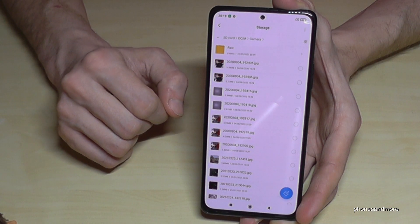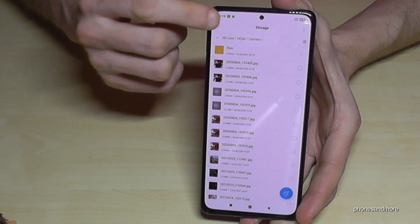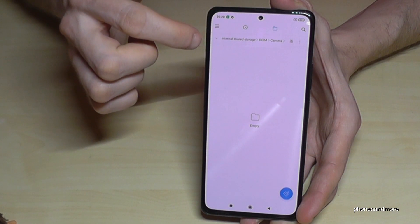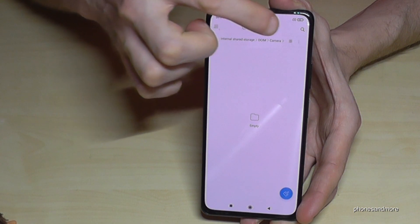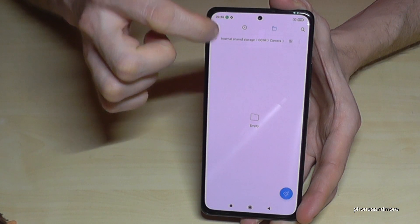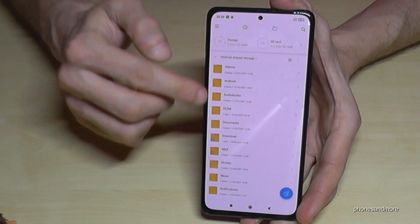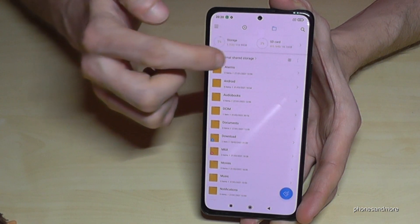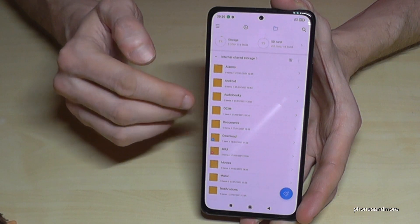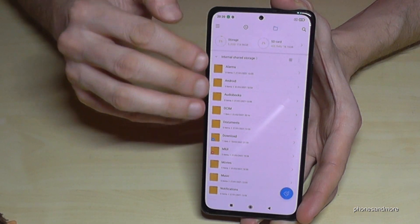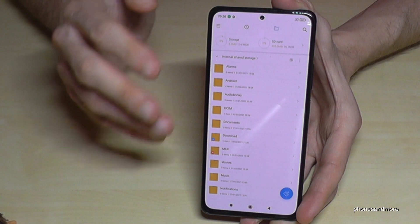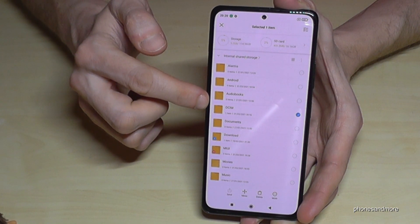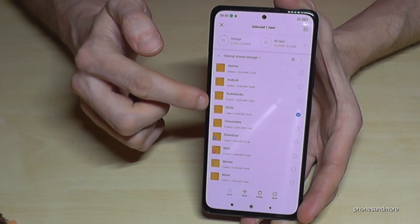Let me go back to show you something else. Go back to the internal storage by tapping the words 'Internal Storage', and you'll be back at the overview of all the folders. You can also mark complete folders by holding them, and then mark additional ones if you want to transfer them completely.